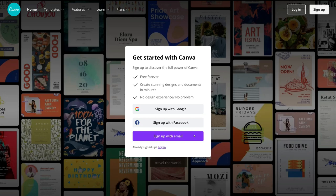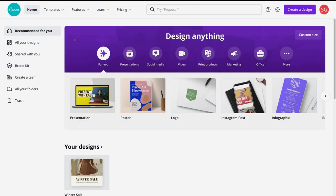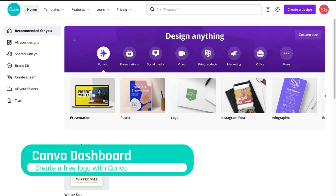We're going to leave you to sign up to your new account if you don't already have one — it's a very straightforward process to create a free account. Then we'll meet you on your Canva dashboard. Once you've completed the initial sign-up, you'll arrive at your Canva dashboard.